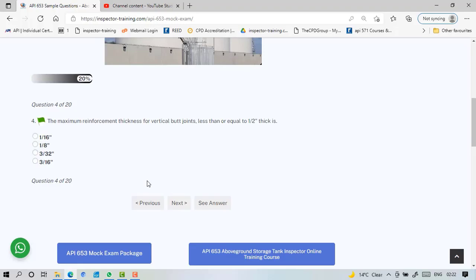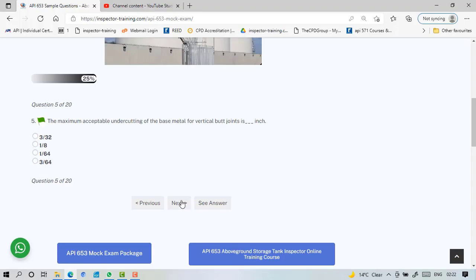The maximum reinforcement thickness for vertical joints less than or equal to half inch T, the thing is 1/16 or 3/32, so I'll just check 3/16 inch. Perhaps this one. The maximum acceptable undercutting of the base metal for vertical butt joint is 3/64.